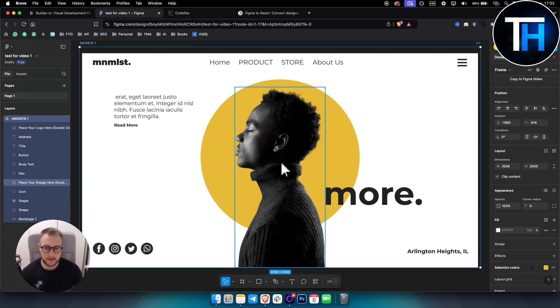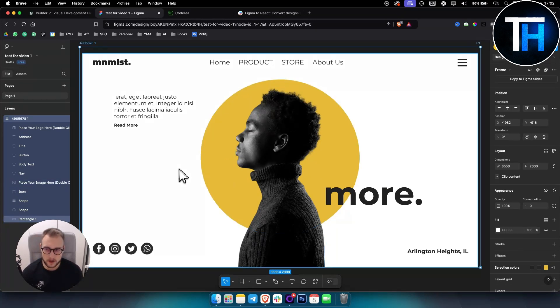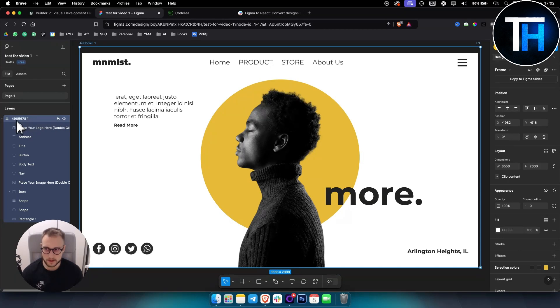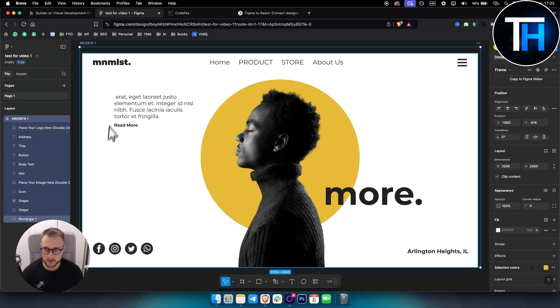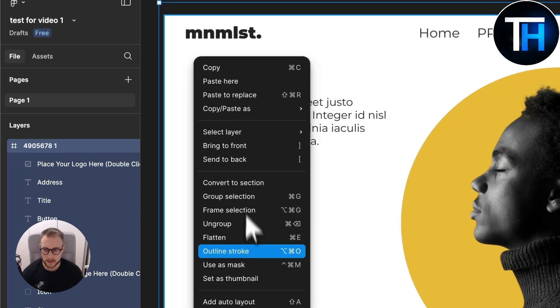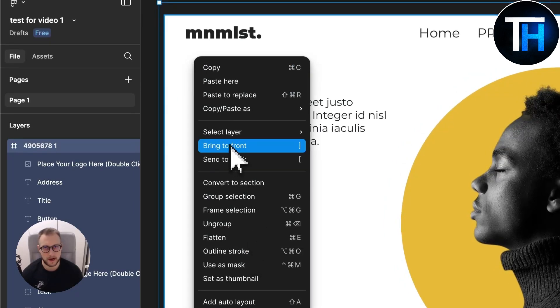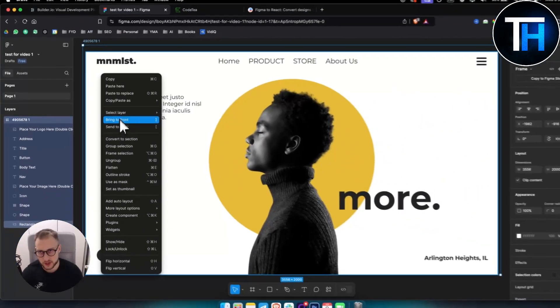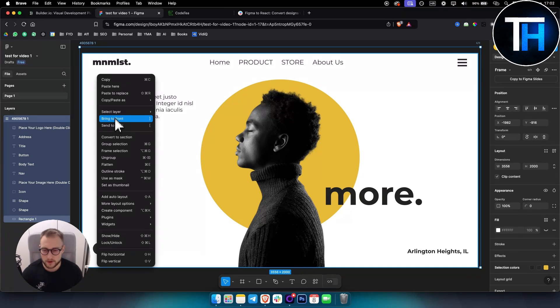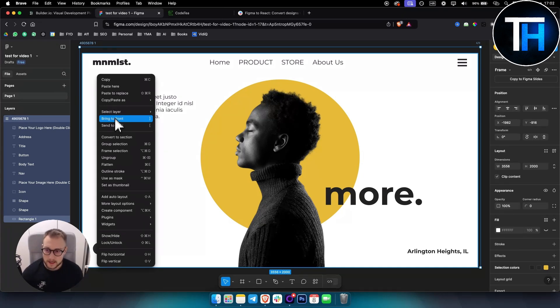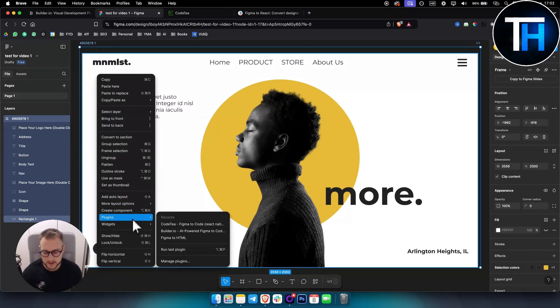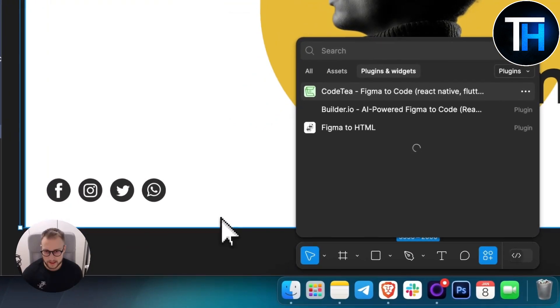As you can see, this is our Figma file in front of us and we have it right here in the layers as well. First of all, what you want to do is right click on the file. Make sure the file is yours, not a shared file. It needs to be your file and then you simply go to plugins and manage plugins.